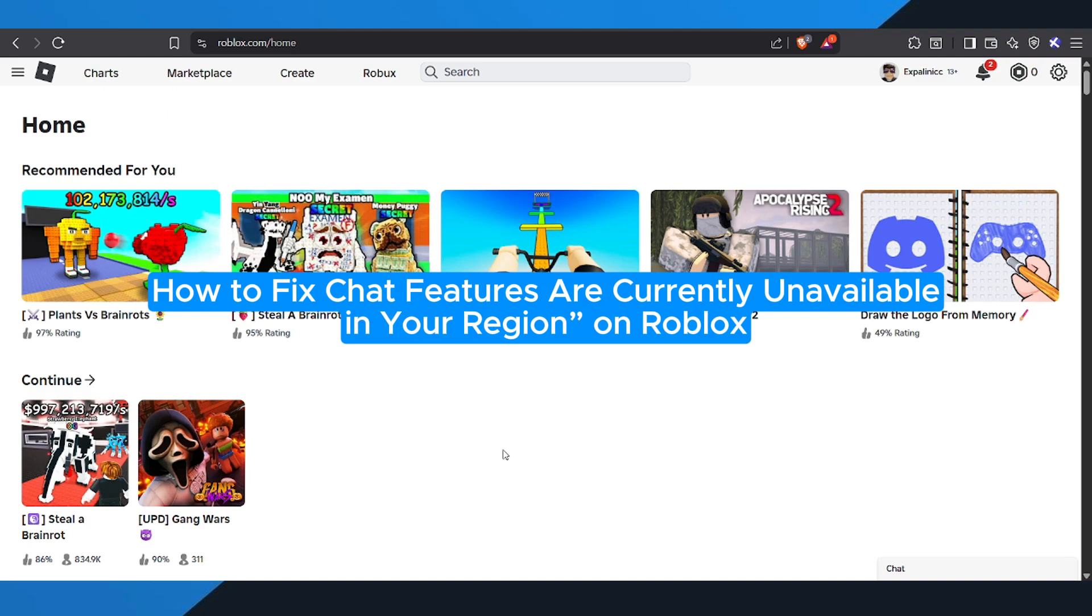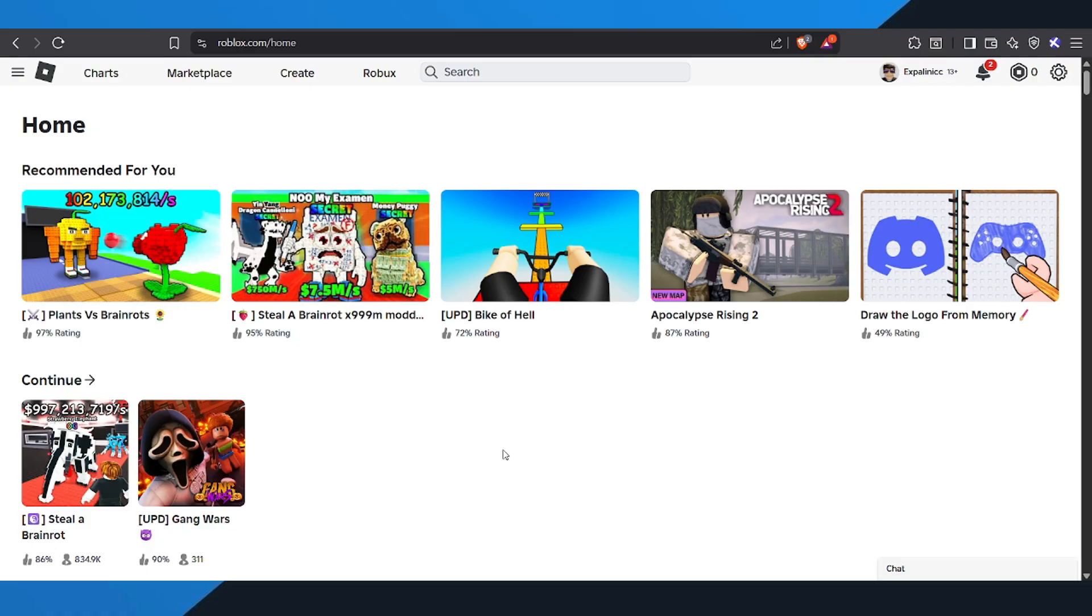How to fix chat features are currently unavailable in your region on Roblox. Hey everyone, welcome back. In today's video, I'm going to show you how to fix the chat features are currently unavailable in your region problem on Roblox. Don't worry, it's actually really simple to solve.